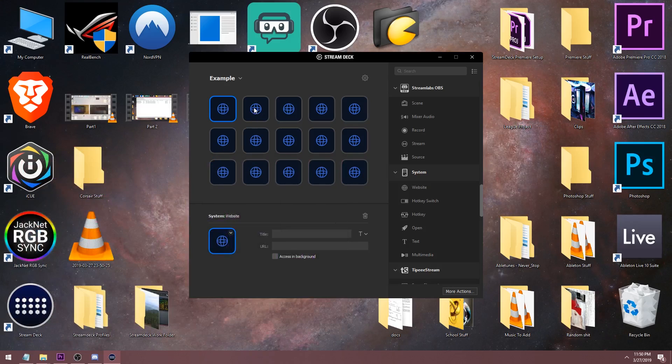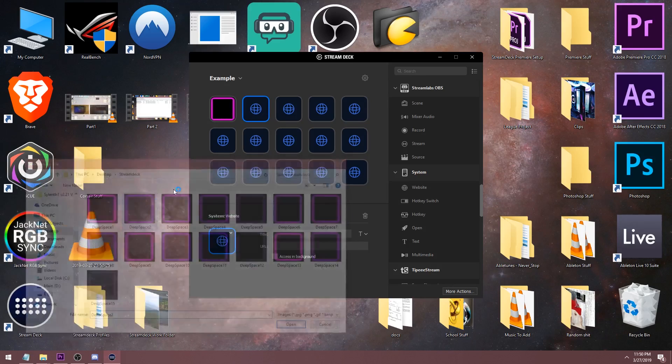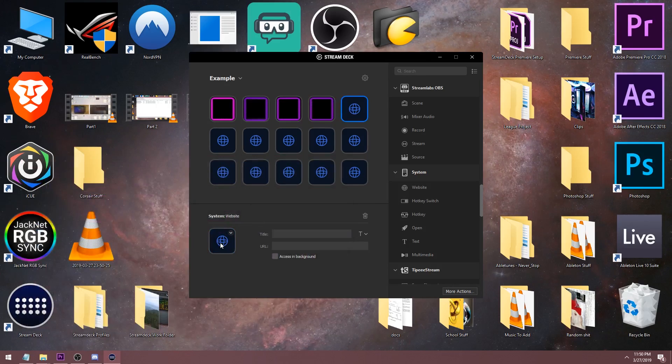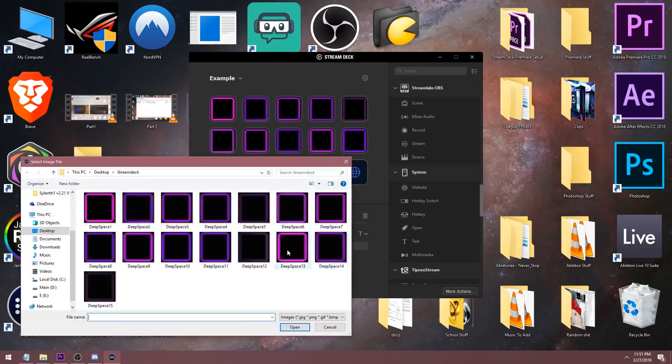If you guys would like to see more of these Stream Deck RGB profiles, you should let me know in the comments below, otherwise I'm not really sure if I'll continue making more.